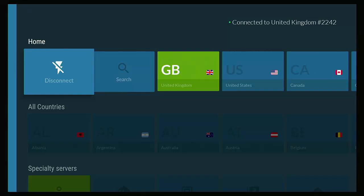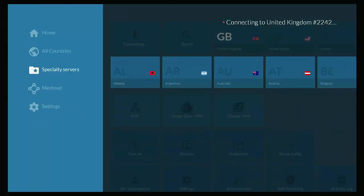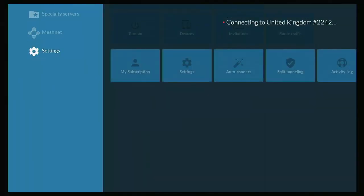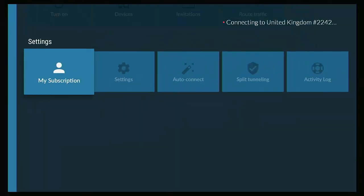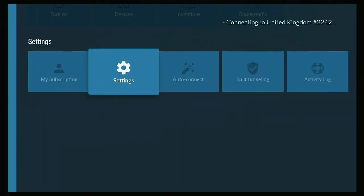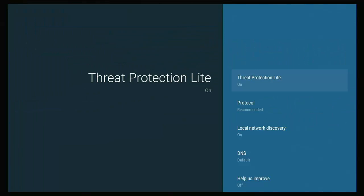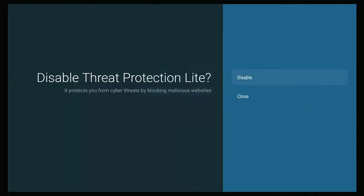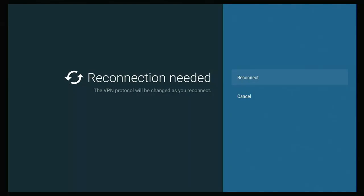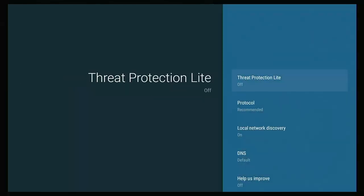I'm going to show you this on a fire stick. So I'm just going to go down to settings and then across to settings over there and go into that. First of all, I'm going to make sure that threat protection light is switched off. Now this does help protect you, but at the moment it's playing up so much that you really should turn it off because it's just going to make the connection much more stable and give you more of a chance of reconnecting. So I'm just going to turn that to disabled or off. And then it's going to ask me if I want to reconnect. So yes, I want to reconnect.